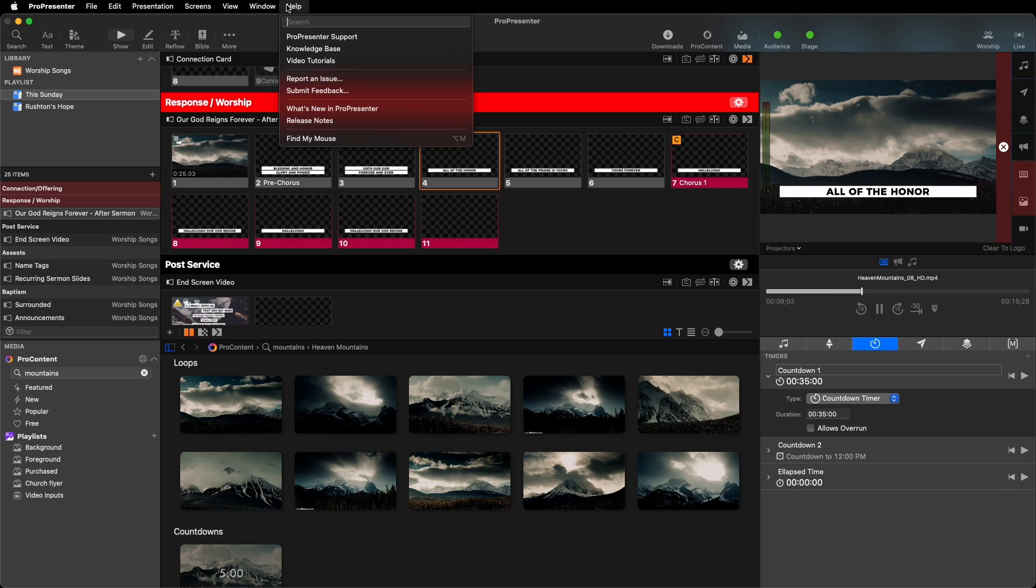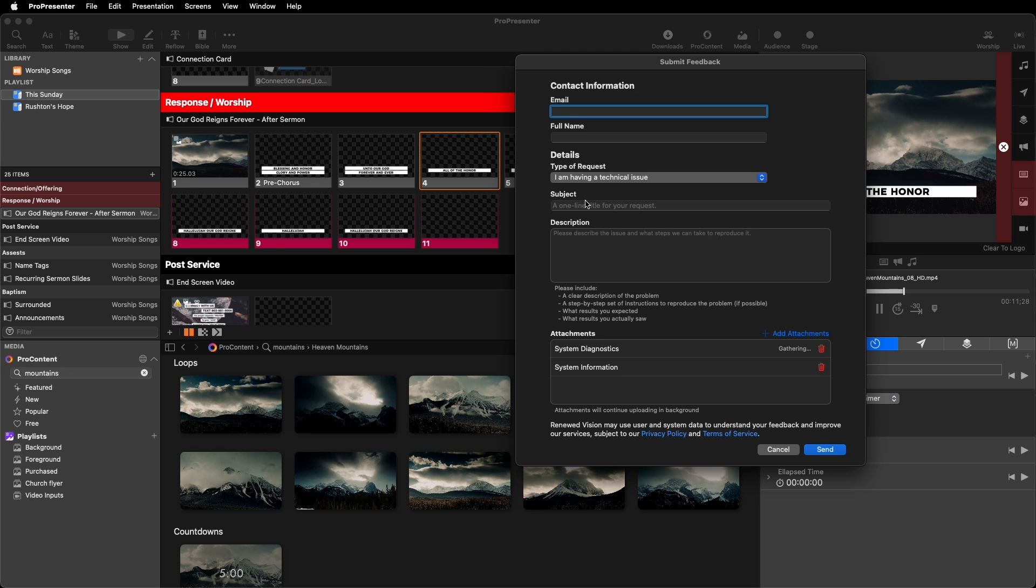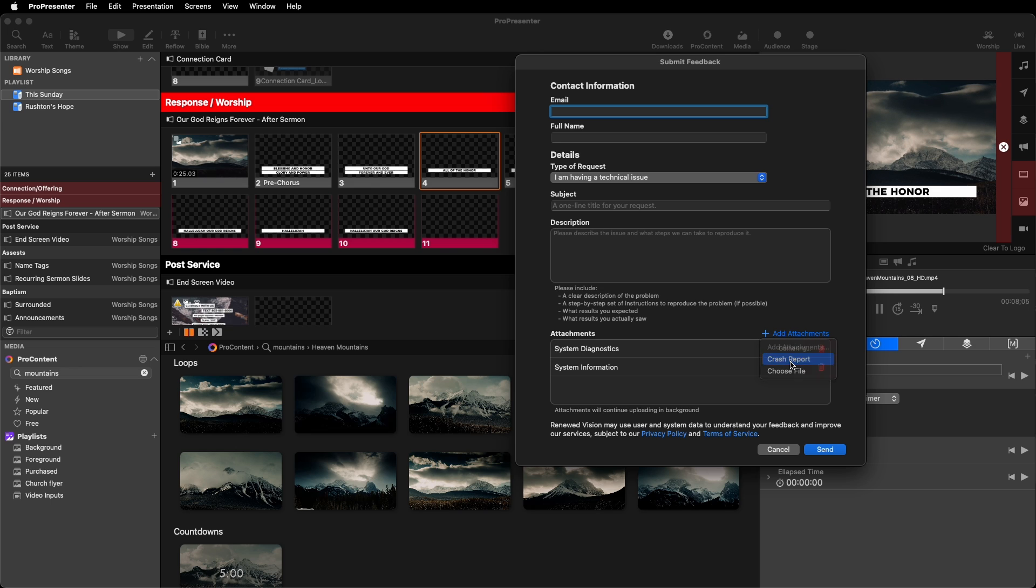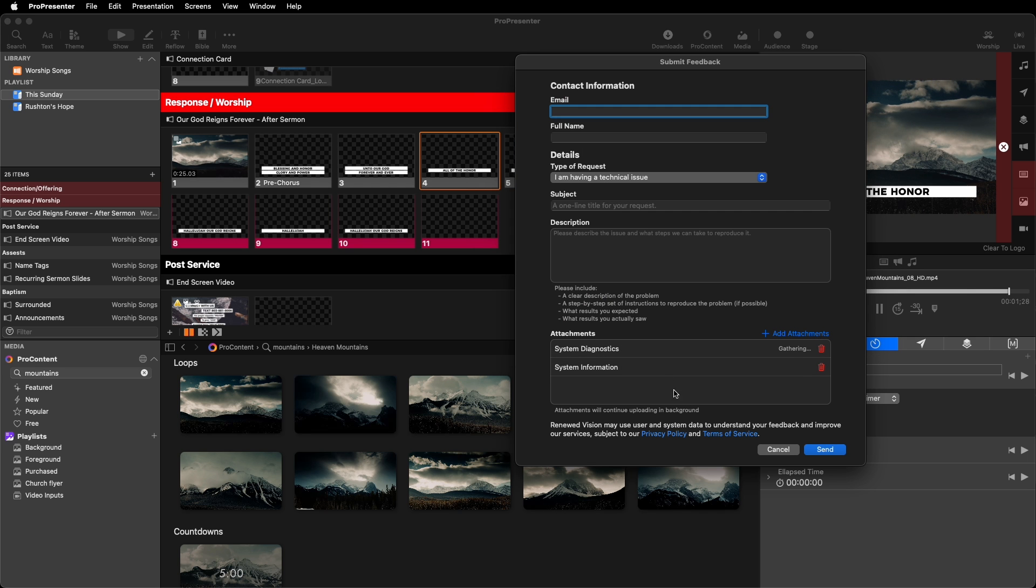In addition to the new crash dialog, we've also added a new support feedback dialog to allow you to immediately submit a new support ticket from within the app. You can find this by clicking the help menu and then clicking report an issue. Here, you can add your contact information, specify what type of request you'd like to submit, and just like in the crash dialog, you can describe your problem as well as attach any relevant files, such as your show files or even screenshots.